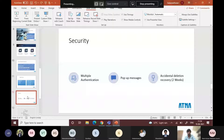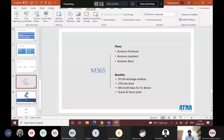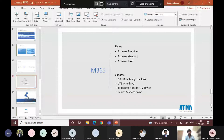Apart from Azure, we also provide Microsoft 365 solutions, which are your mailing solutions. We have three plans: Business Premium, Business Standard, and Business Basic. All three plans include 50 GB Exchange mailbox and 1 TB of OneDrive storage per user. Microsoft apps can be installed on up to 15 devices — five tablets, five mobile phones, and five PCs or laptops. Teams and SharePoint are also available with all three plans.